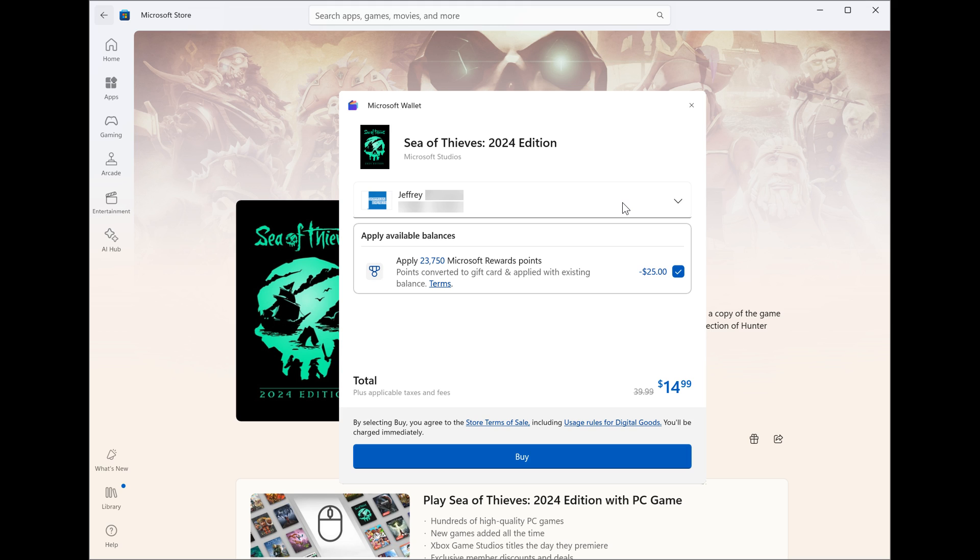Microsoft says you can also earn Microsoft Rewards points in the store, and you can easily redeem your points for a gift card during checkout to apply towards your purchase. They mentioned that Wallet is fast, safe, and easy to use.